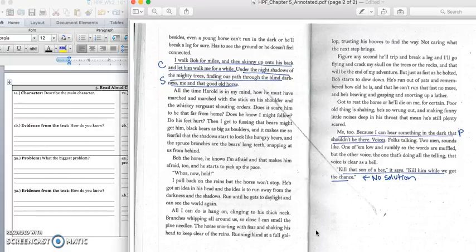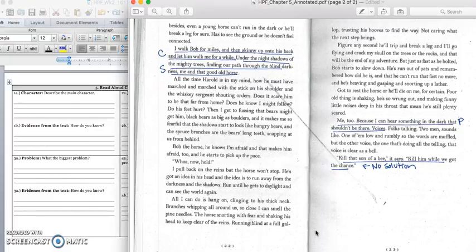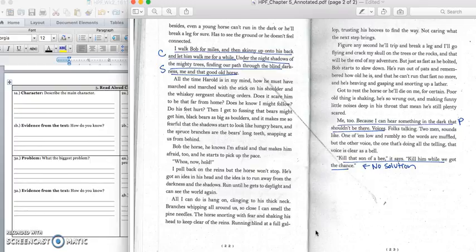Besides, even a young horse can't run in the dark or he'll break a leg for sure. Has to see the ground or he doesn't feel connected. I walked Bob for miles, and then skinny up on his back and let him walk me for a while, under the night shadows of the mighty trees, finding our path through the blind darkness, me and that good ol' horse.